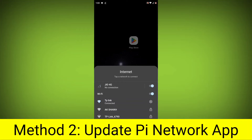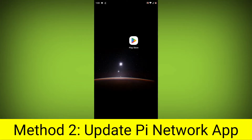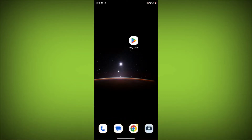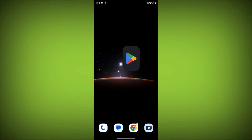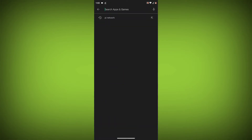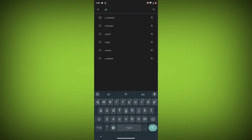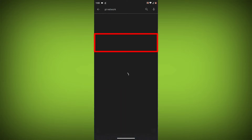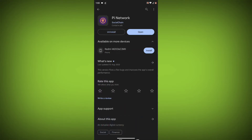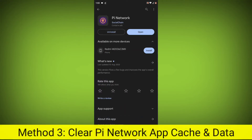Method 2: Update the Pi Network App. To do this, go to the Play Store and search for Pi Network. Go to the Pi Network app, and if there is any update available, update it.